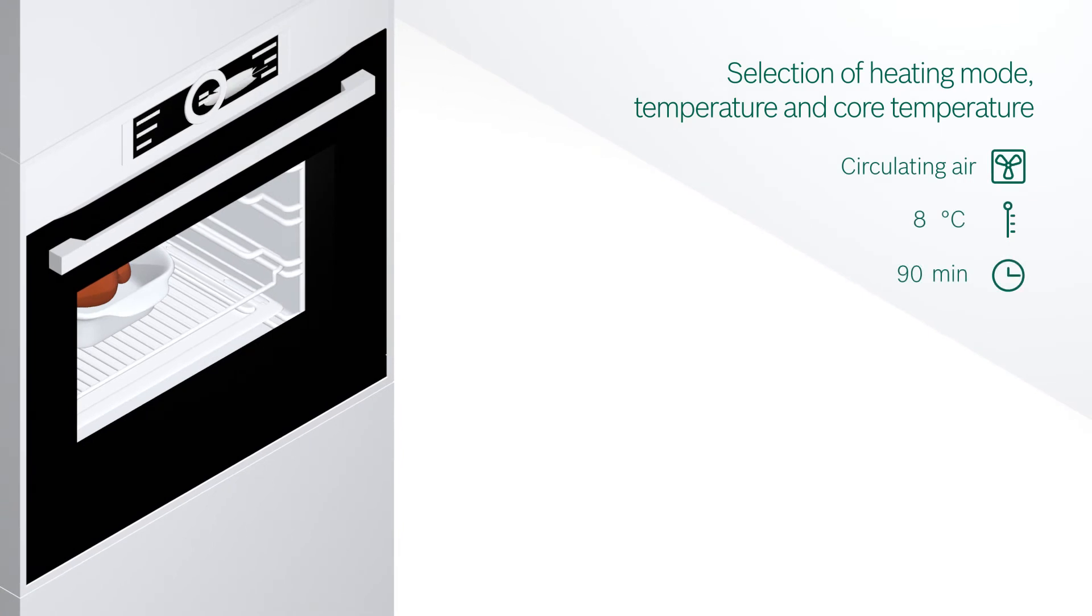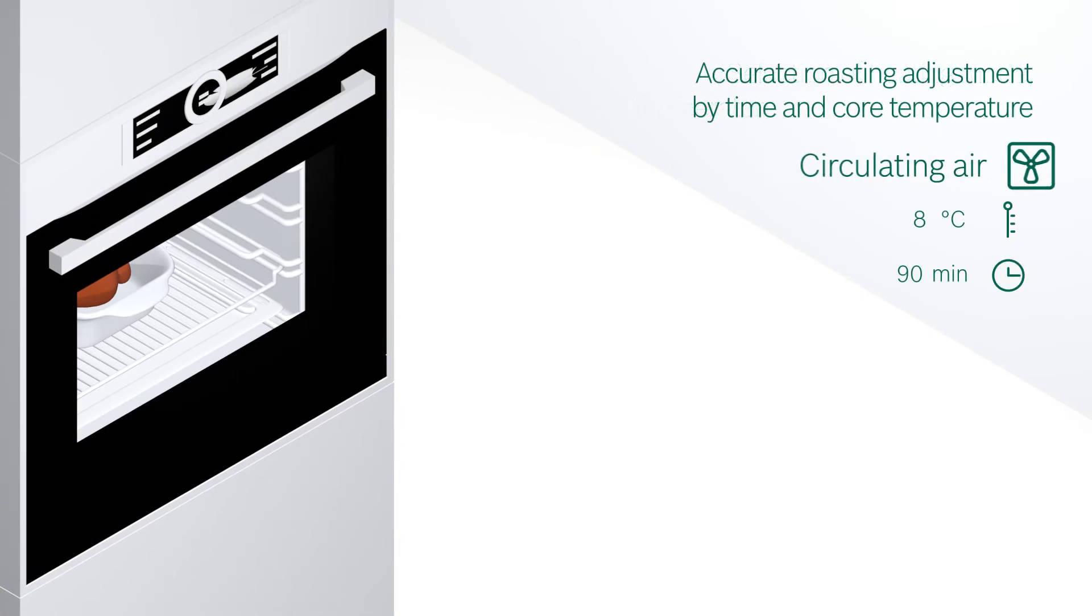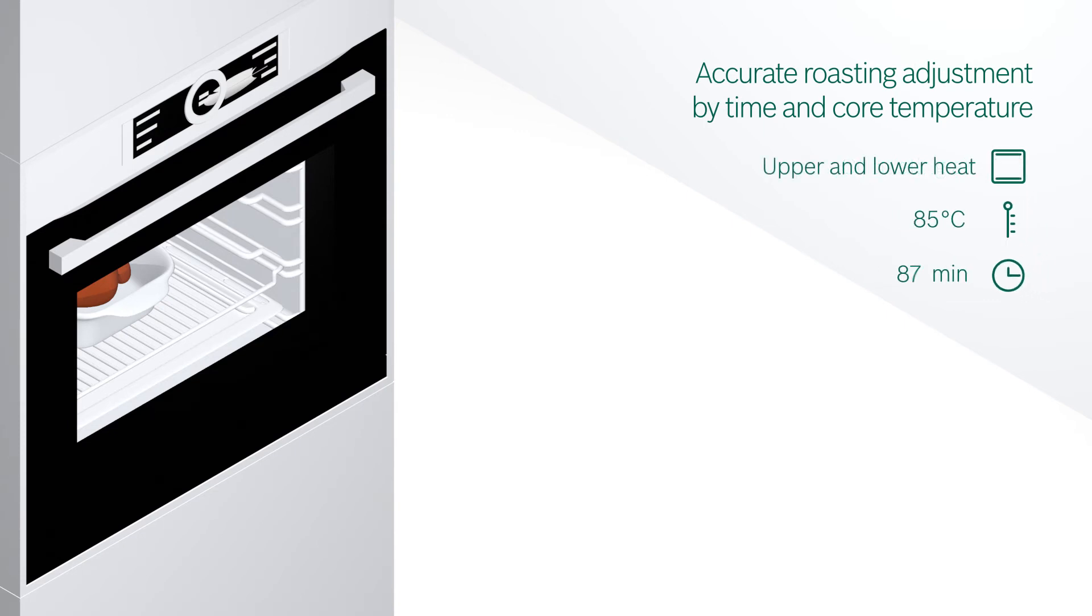Perfect Roast automatically regulates the roasting process thanks to precise measurement of the core temperature. You can never go wrong, whether it is fish, lamb or Christmas turkey.